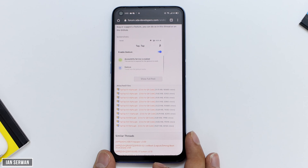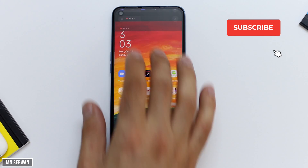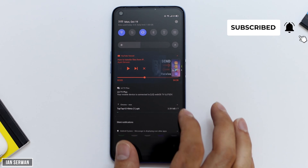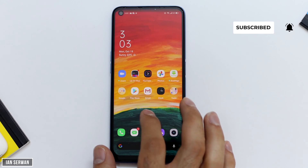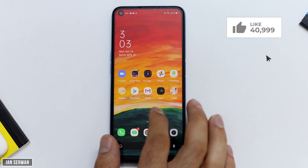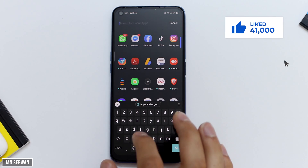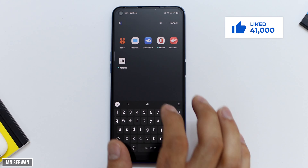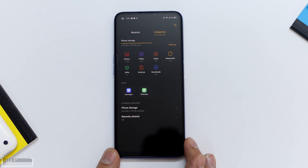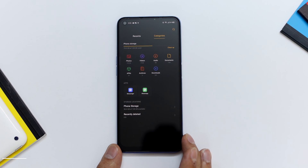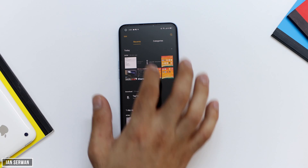Make sure to subscribe to the channel and turn on the notification bell, because I make videos that are going to make your phone easier to use and make your life easier as well. The application is now downloaded — it's in your file manager's downloads folder.